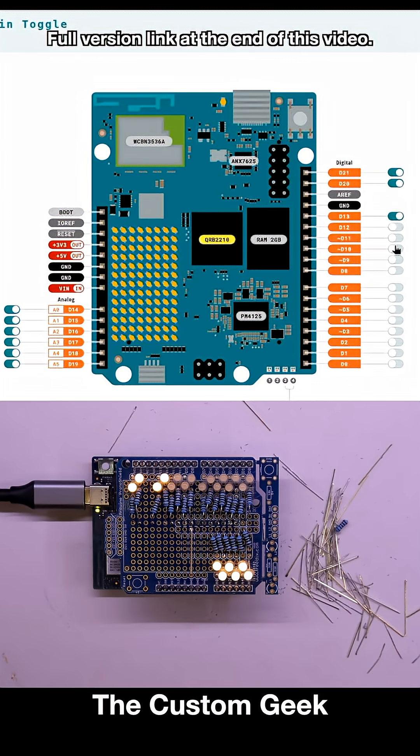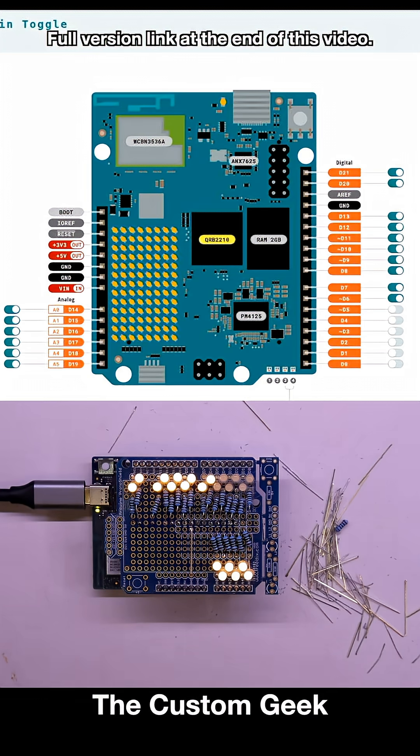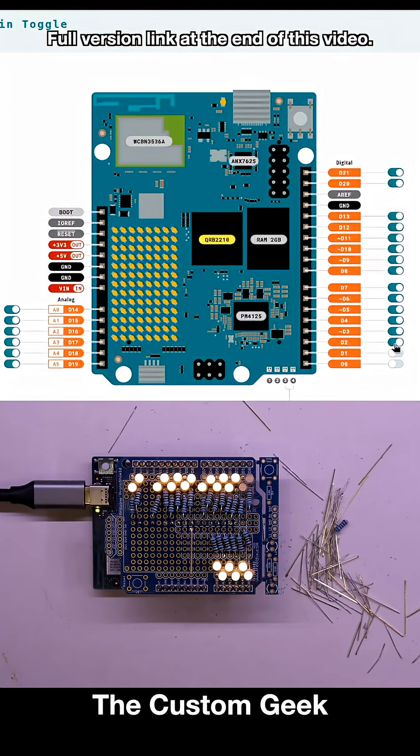Kind of a useful teaching tool because you can see how these go high and low and turn them on and off. It's a visual representation of what the pins are actually doing. So we'll go through and turn all these on and they all look good.